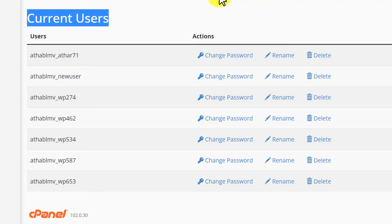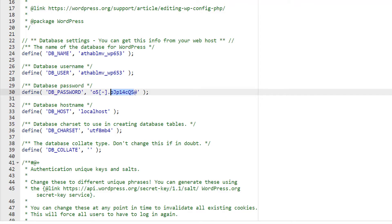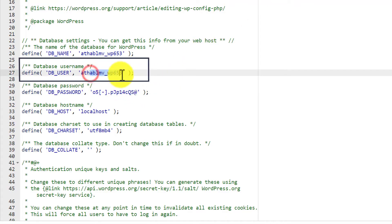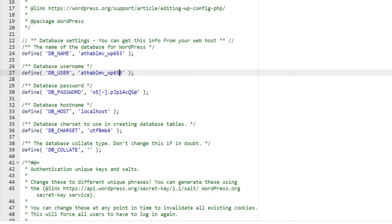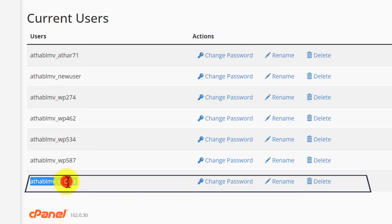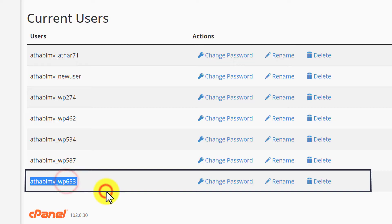Here we are going to find the user for our database. For confirmation, I will go back to the wp-config file to check our username — here it is, ending in '653'. Now back in the databases section, we can see our database username, and next to it there is a Change Password button.